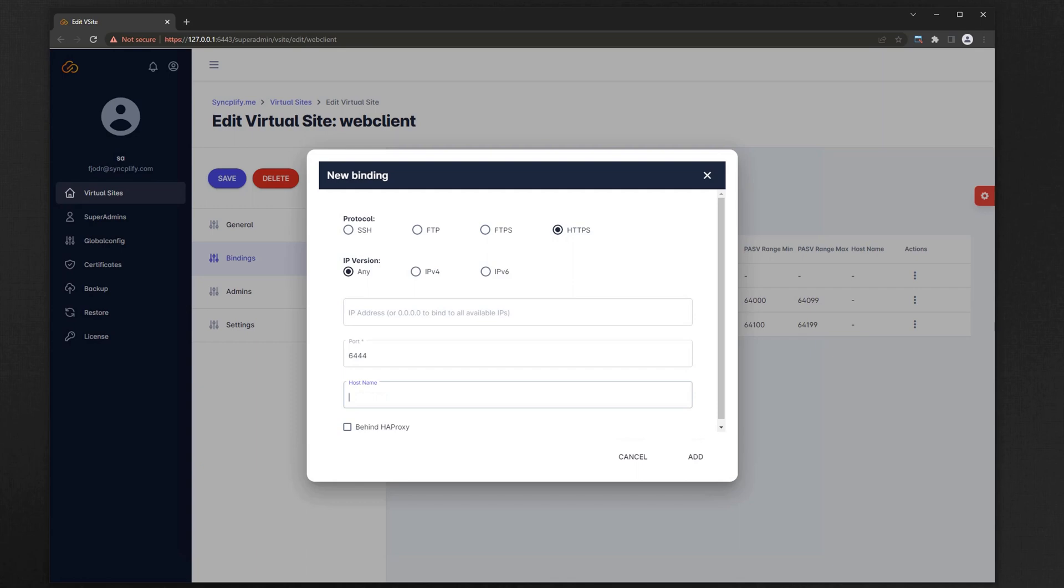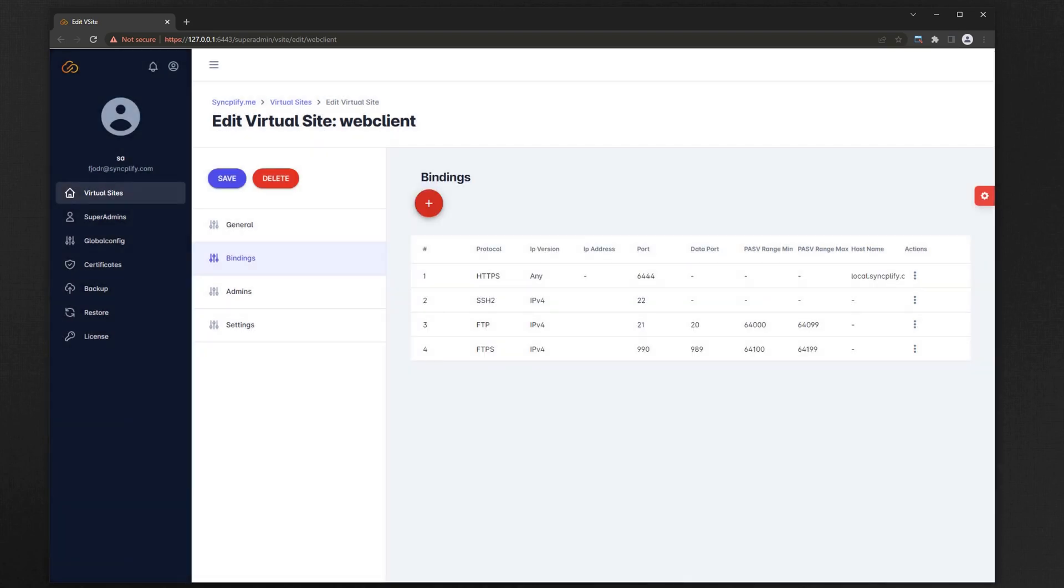Being designed to run in a browser, the WebClient protocol handler implements the HTTPS protocol, so let's create an HTTPS binding. Don't forget to save the changes you just made to your virtual site.